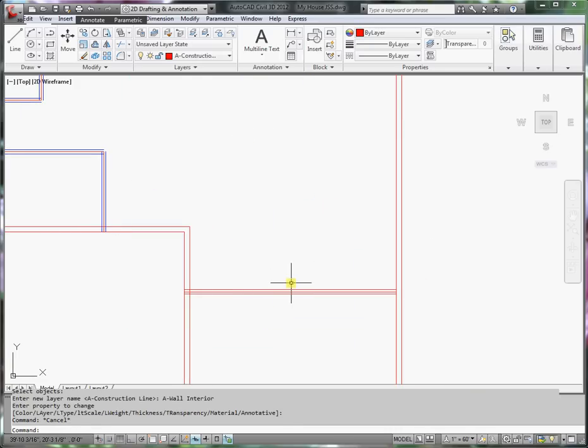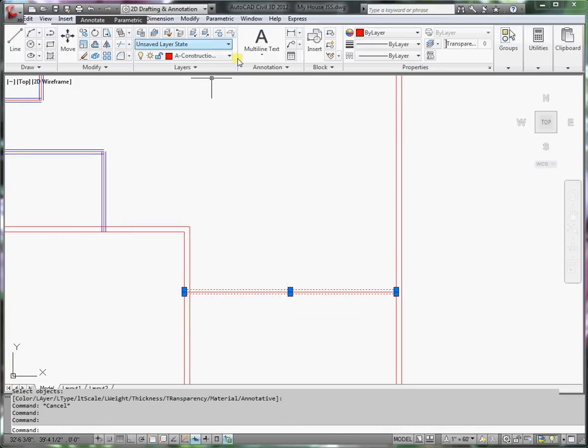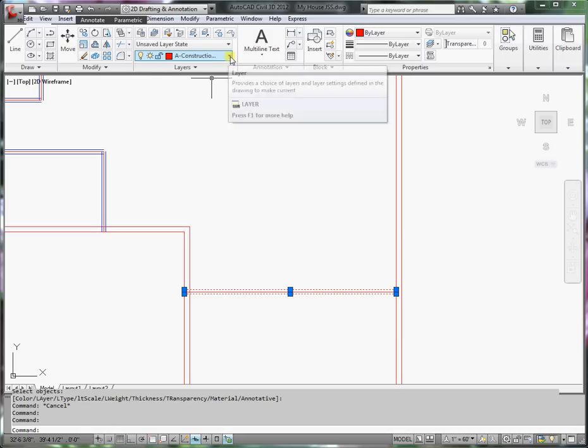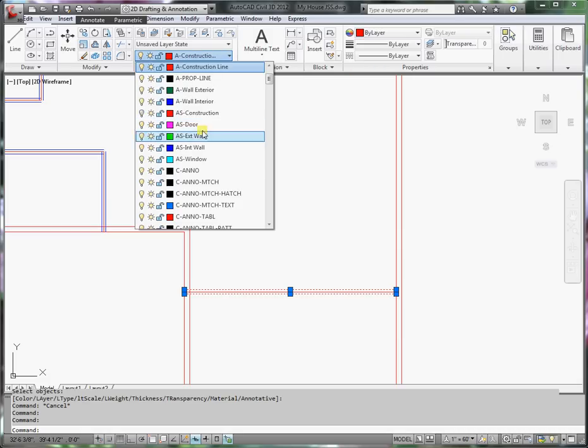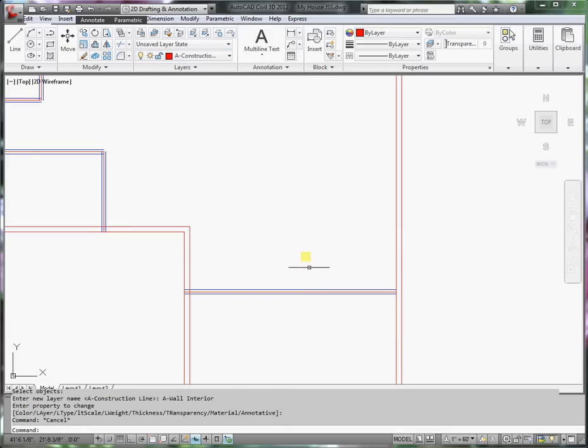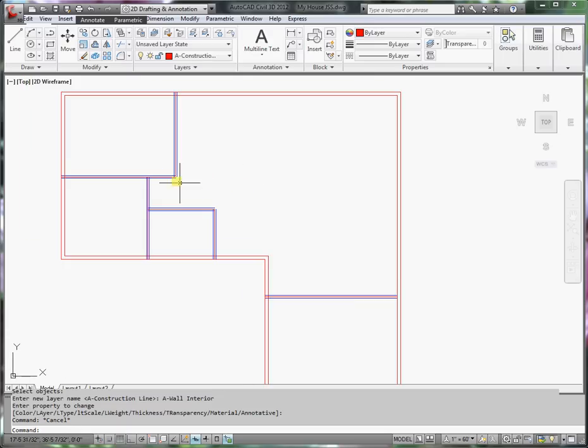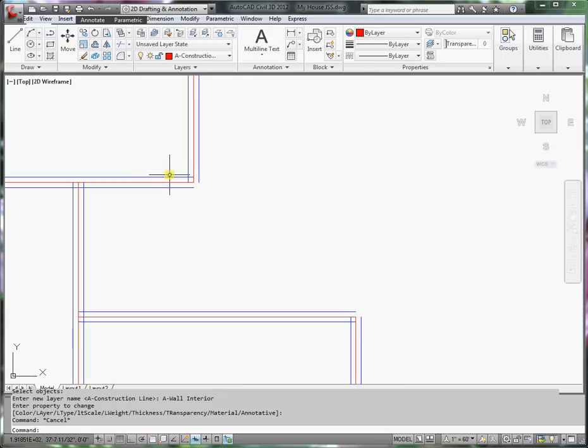And I have the garage wall as well to do. That's an interior wall. Press escape. Now I'm ready to fix all the corners.